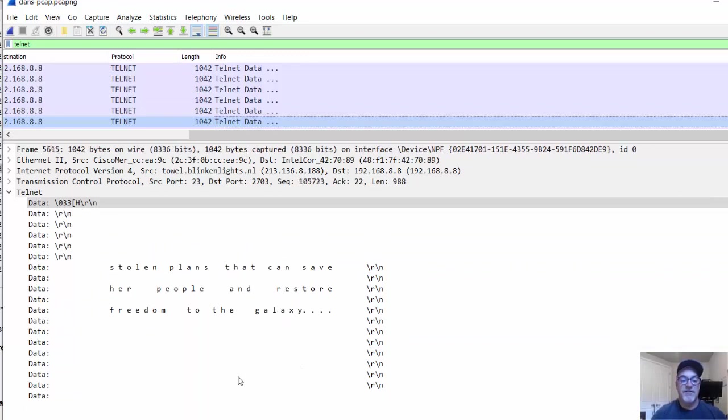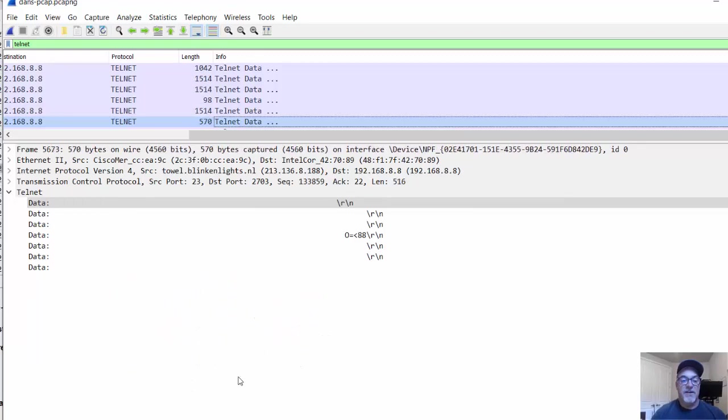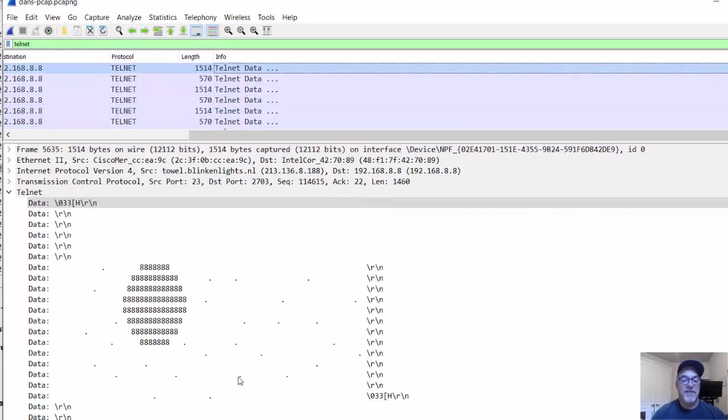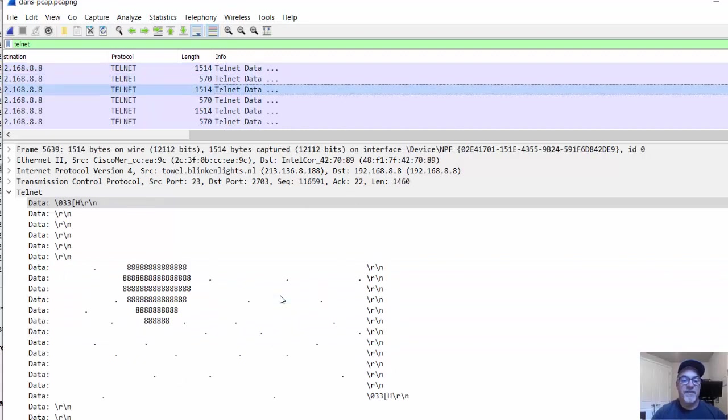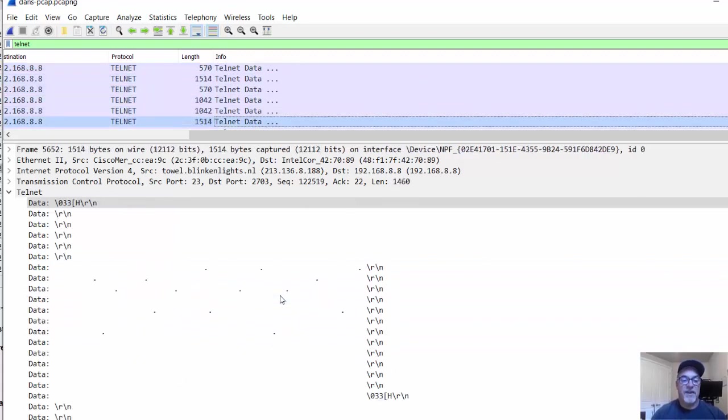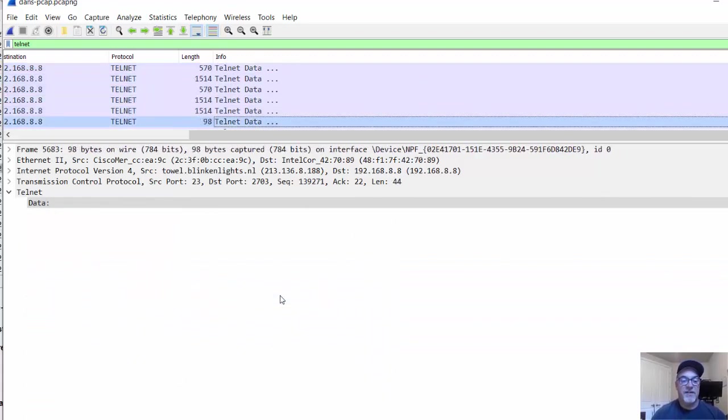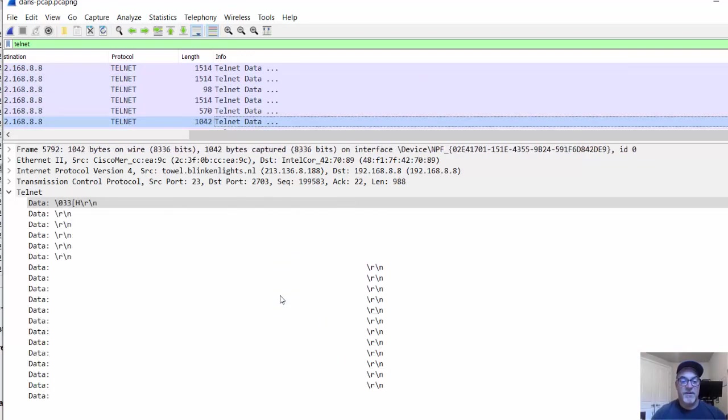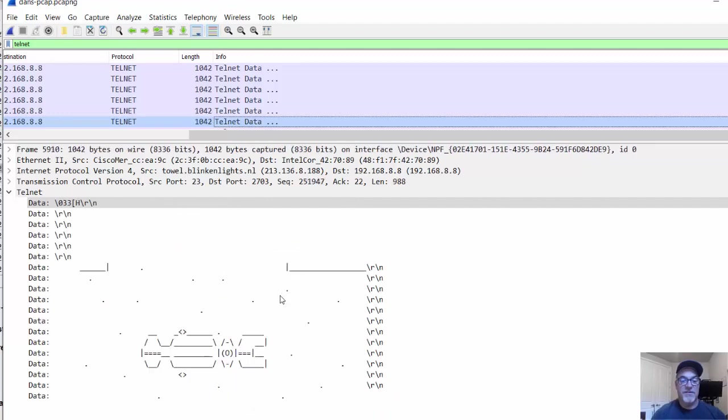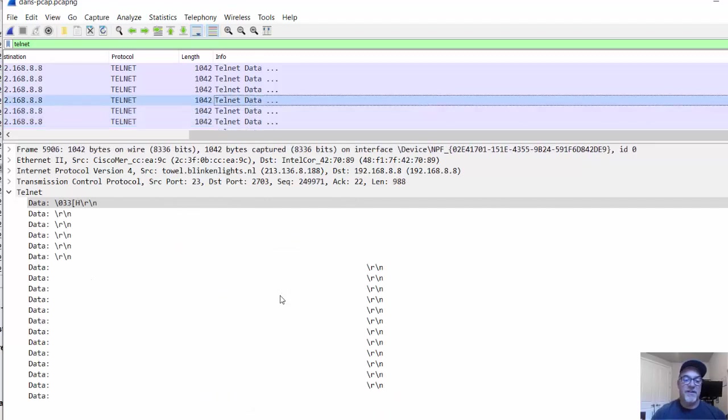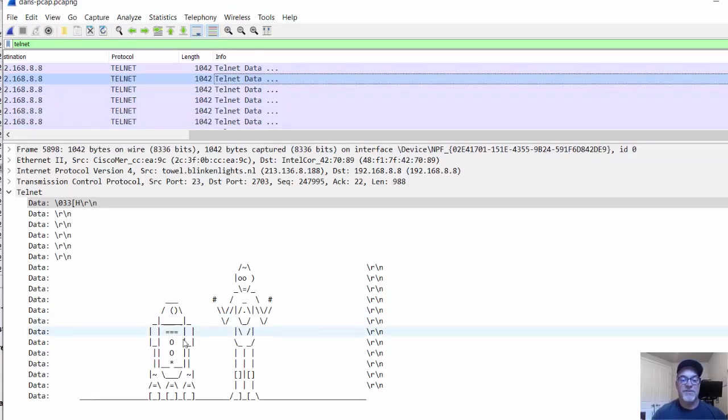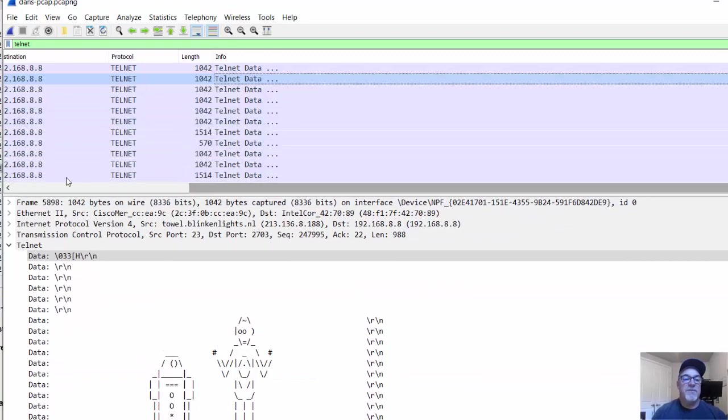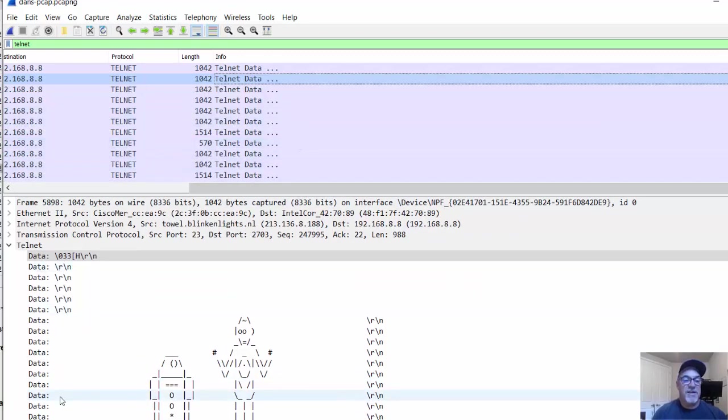You can see that there is the planet. Here comes the ship. There's C3PO and R2D2. All of that data that was being sent across the Telnet connection is visible right here under the application Telnet,